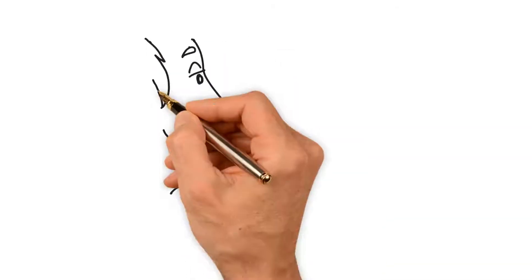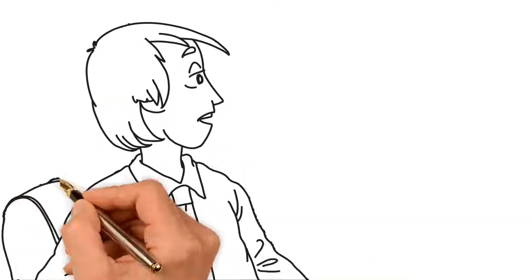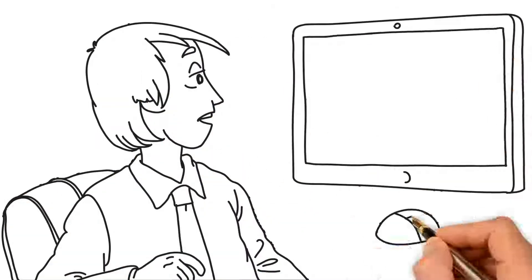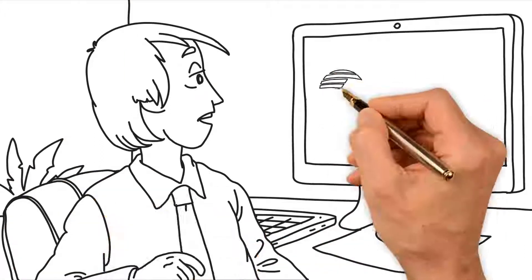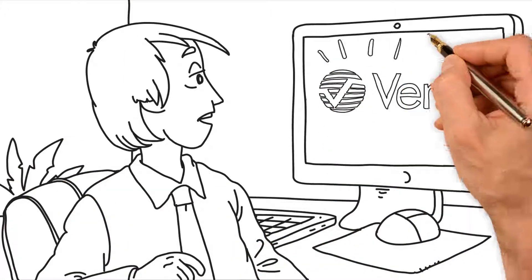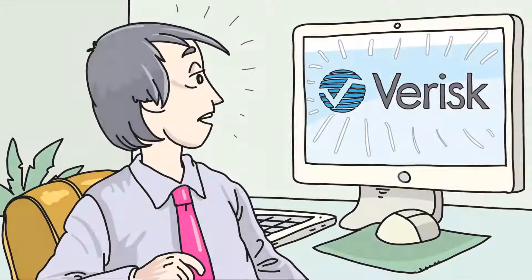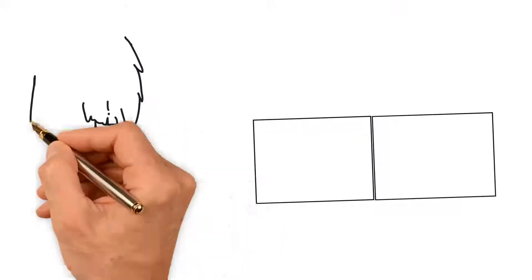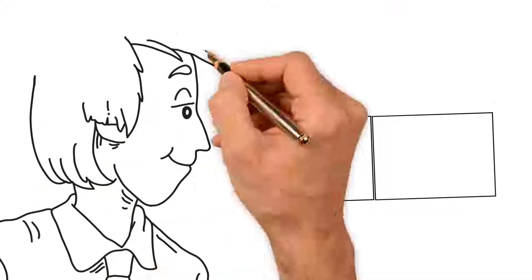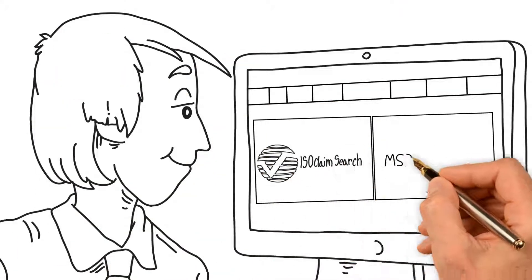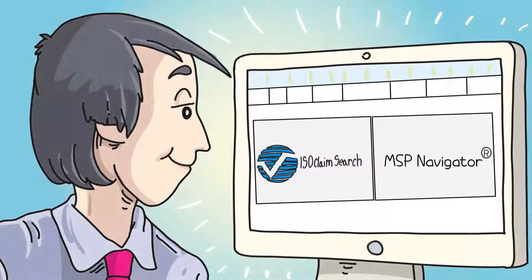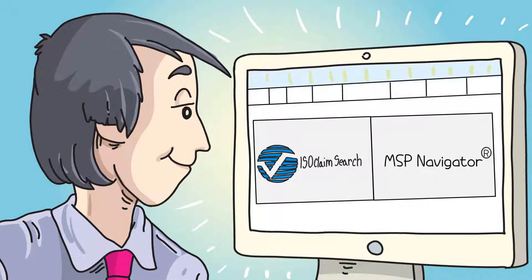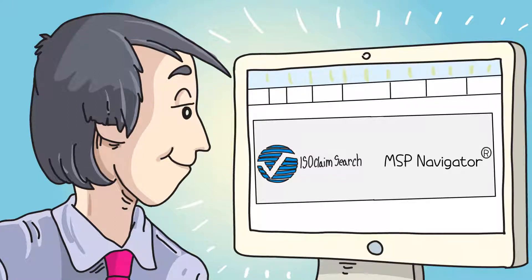So how will it work? Well, your CMS reporting from Varix ISO Claim Search will soon be integrated and delivered by Varix Section 111 expert ISO Claim Partners through their robust MSP Navigator platform. Enjoy the convenience of ISO Claim Search plus the CMS expertise of ISO Claims Partners.